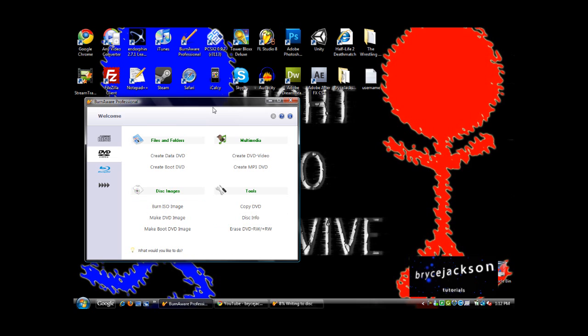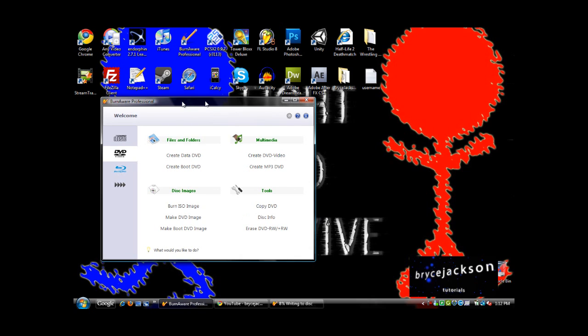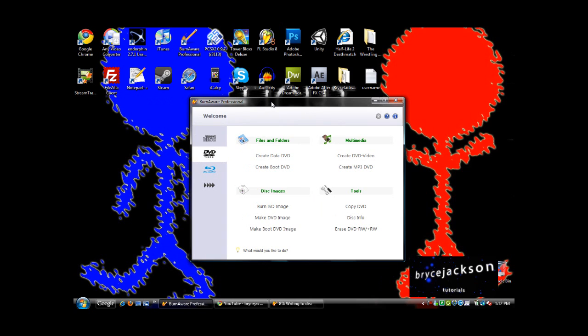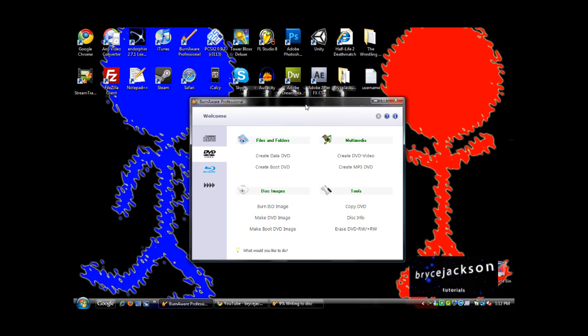My favorite feature of this software is the erasing tool, where if you have a rewritable disc, you can erase it. I suggest that you invest in rewritable discs to save you money. You can totally erase them using this software also.